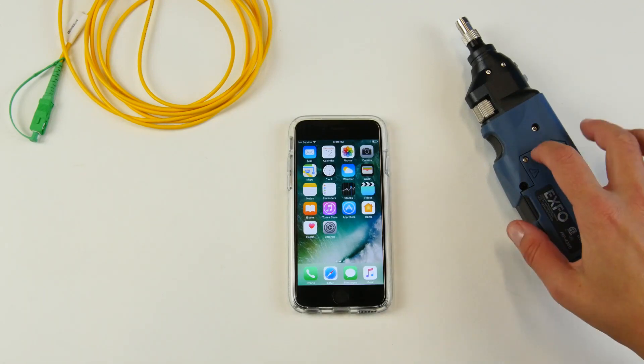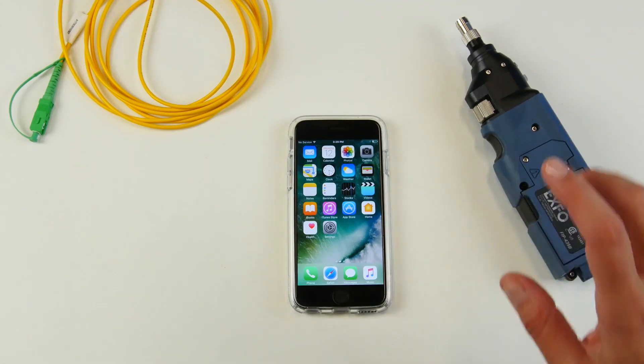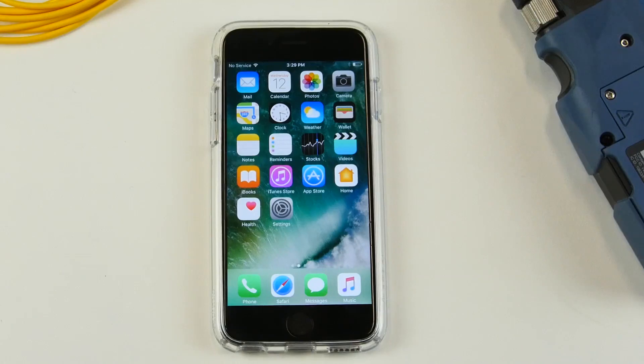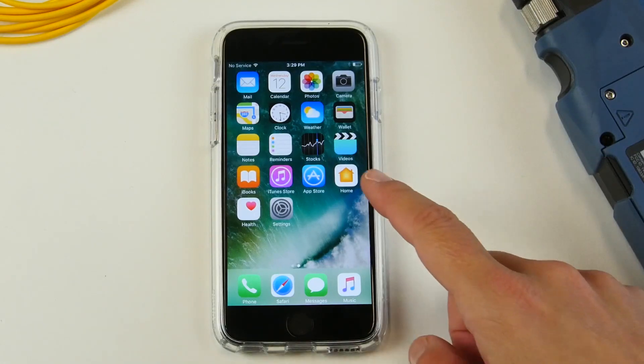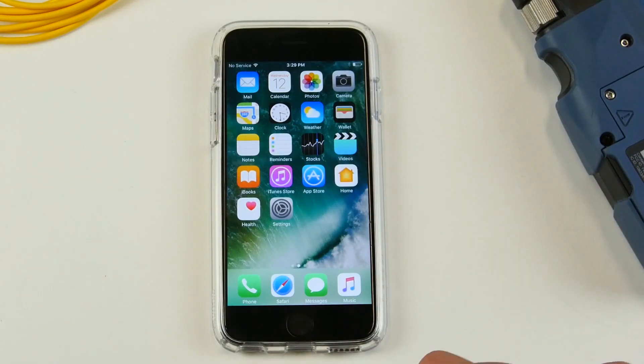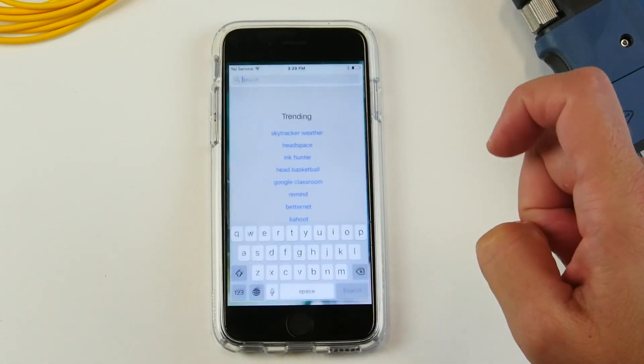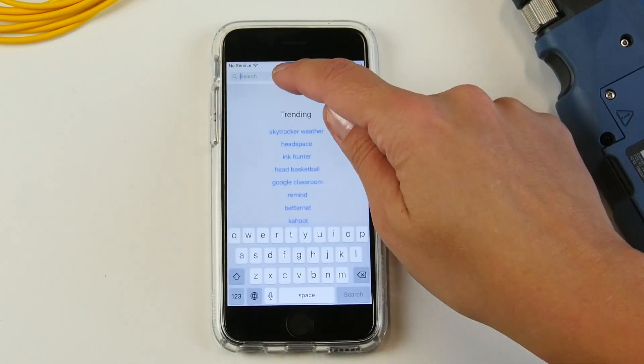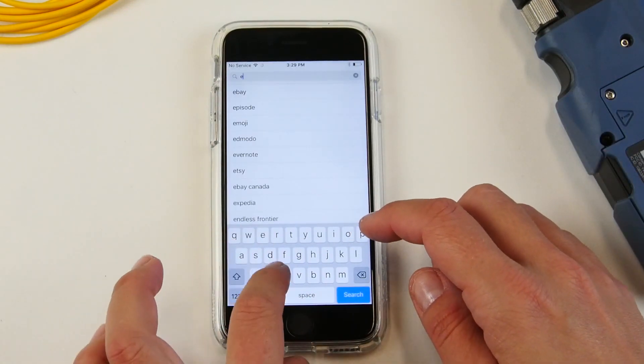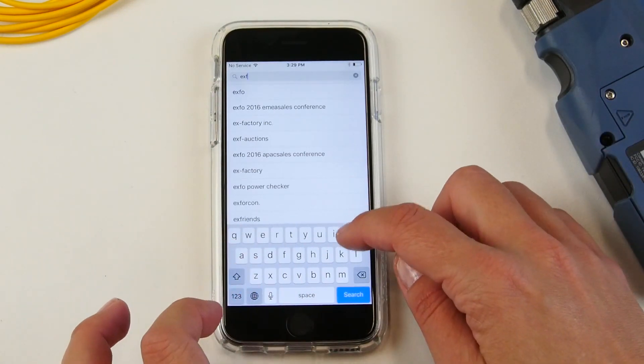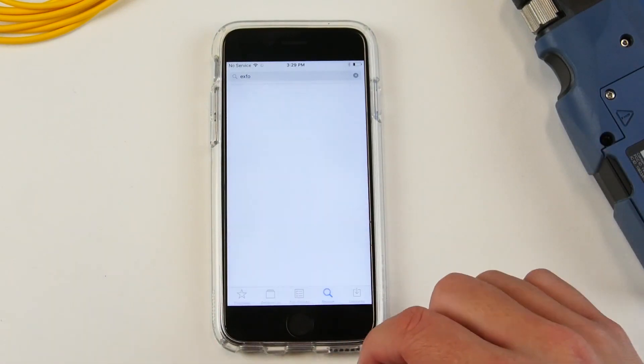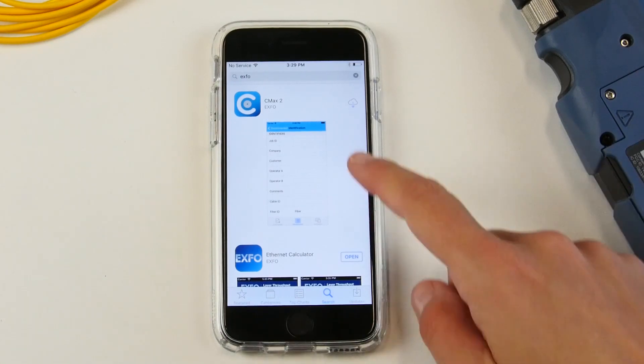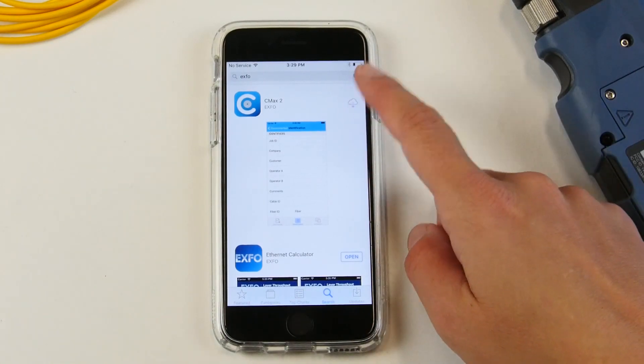In order to pair the wireless inspection probe with your iOS device, you simply need to download the Connector Max 2 application on the App Store. You can simply type in EXFO and the Connector Max 2 application should come up as one of the first applications.